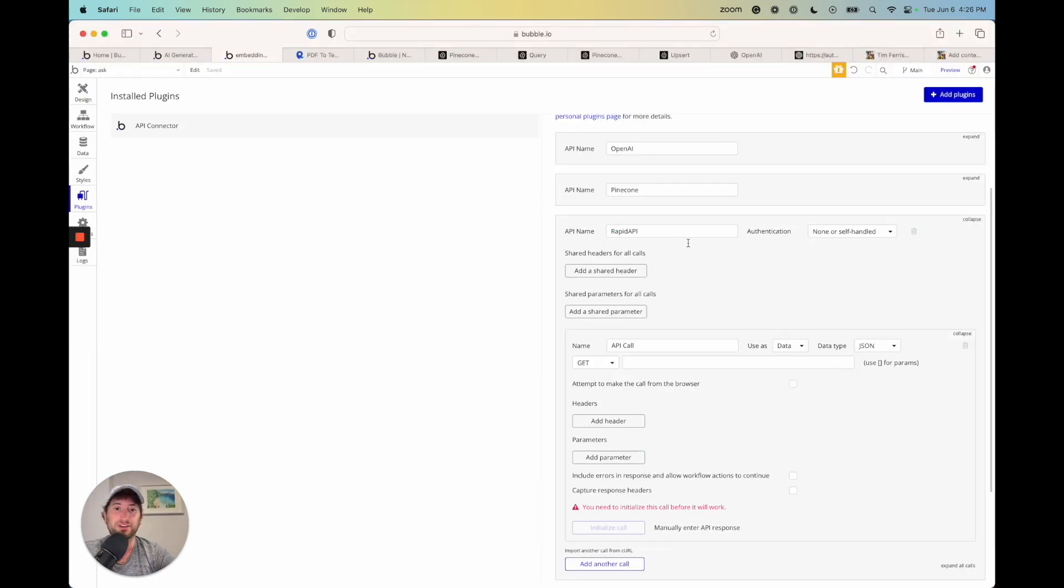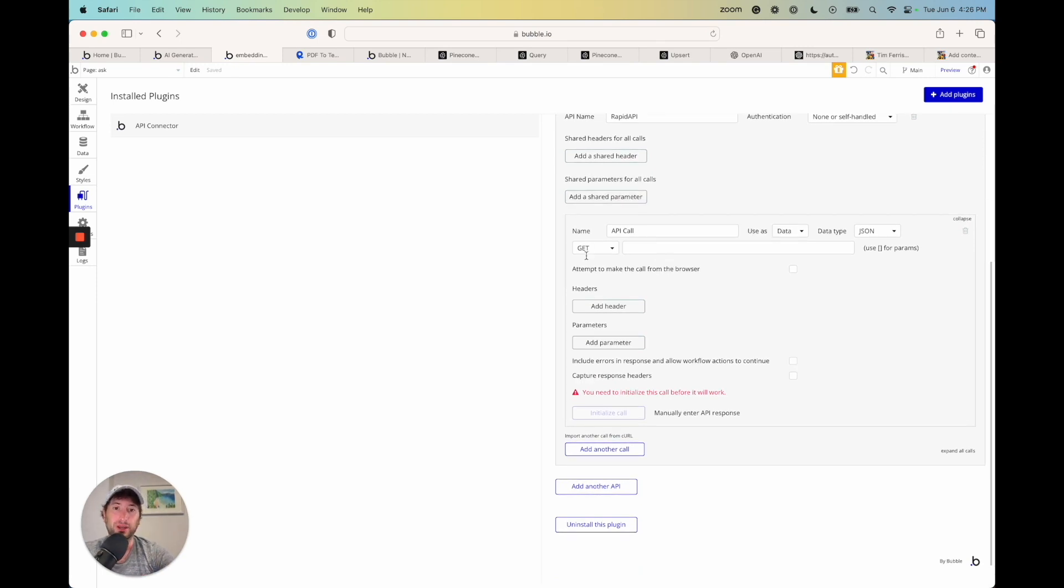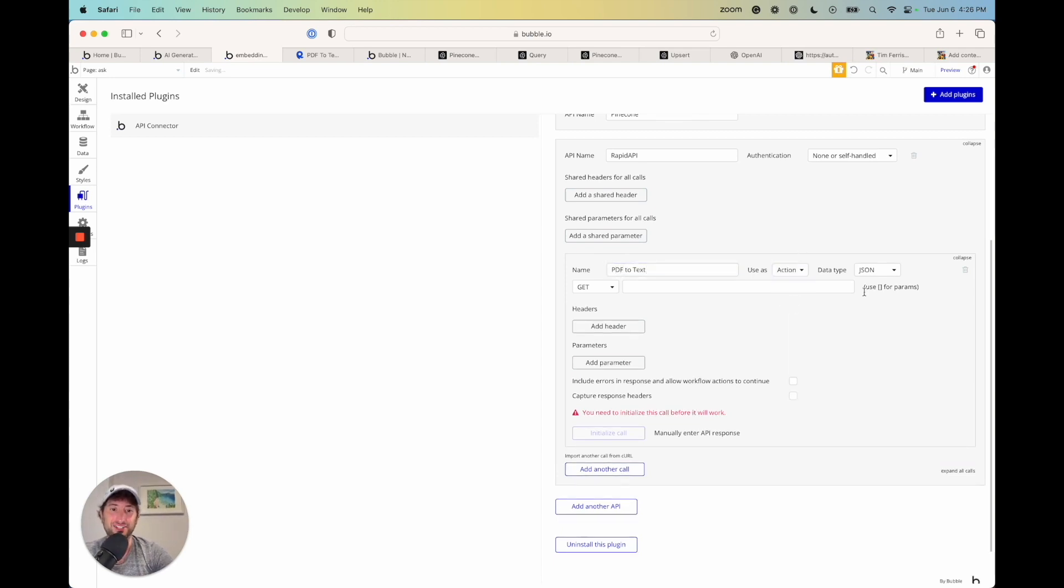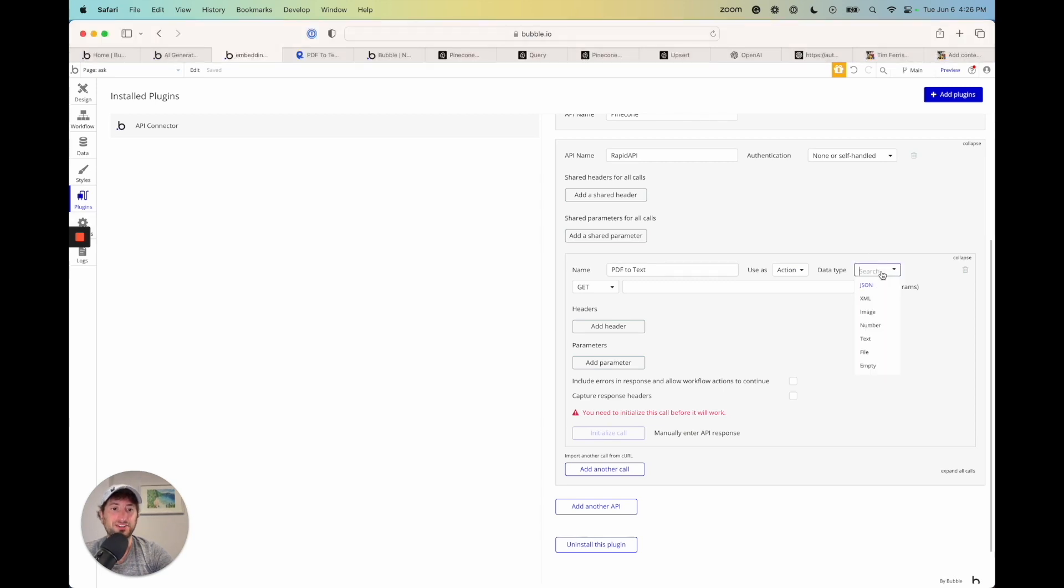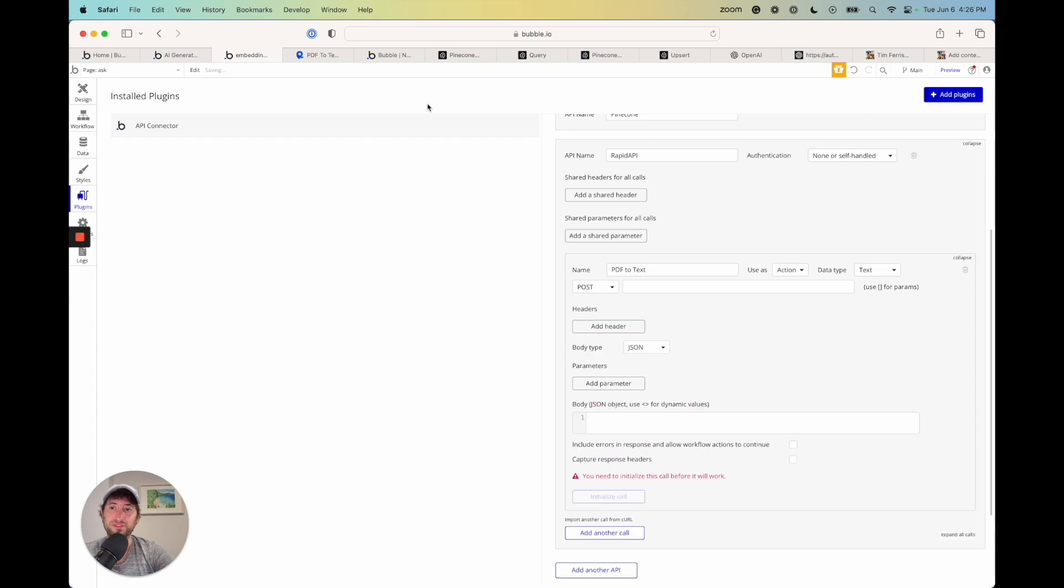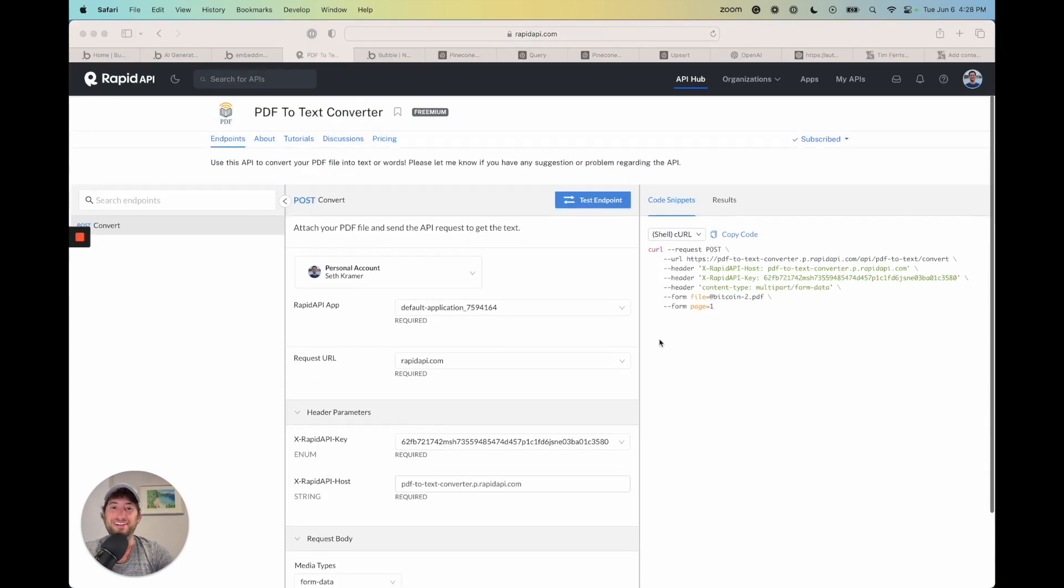So we're in rapid API. We're going to add all of the headers here in the actual API call itself. So what I'm going to do is call this PDF to text, use it as an action. The data type is actually a text data type. So we're going to get a text response, not a JSON response. The URL is a post. And I'm going to go back here and I can see it's post.